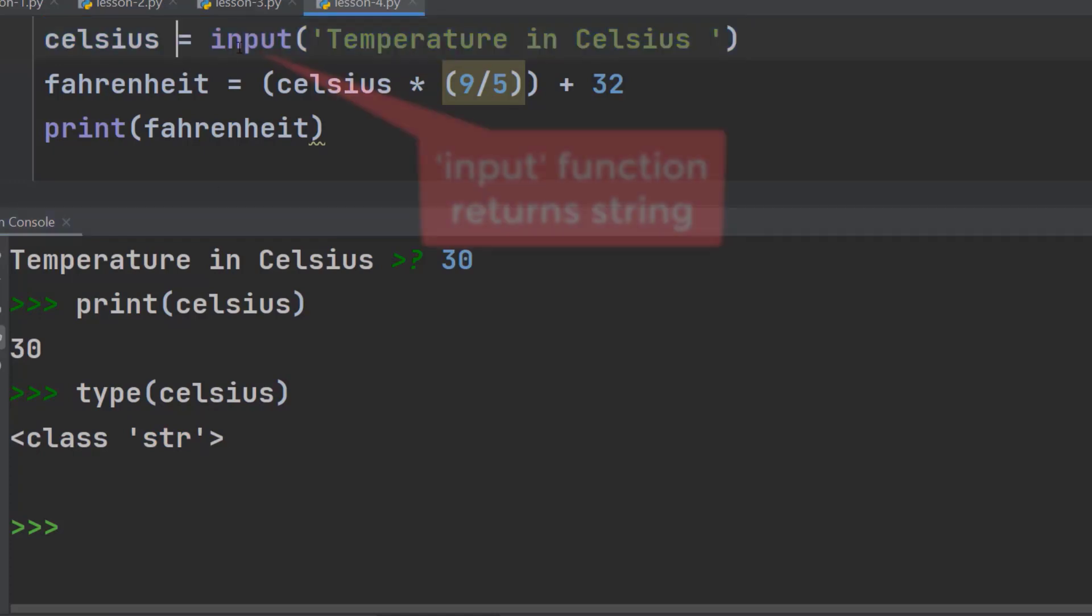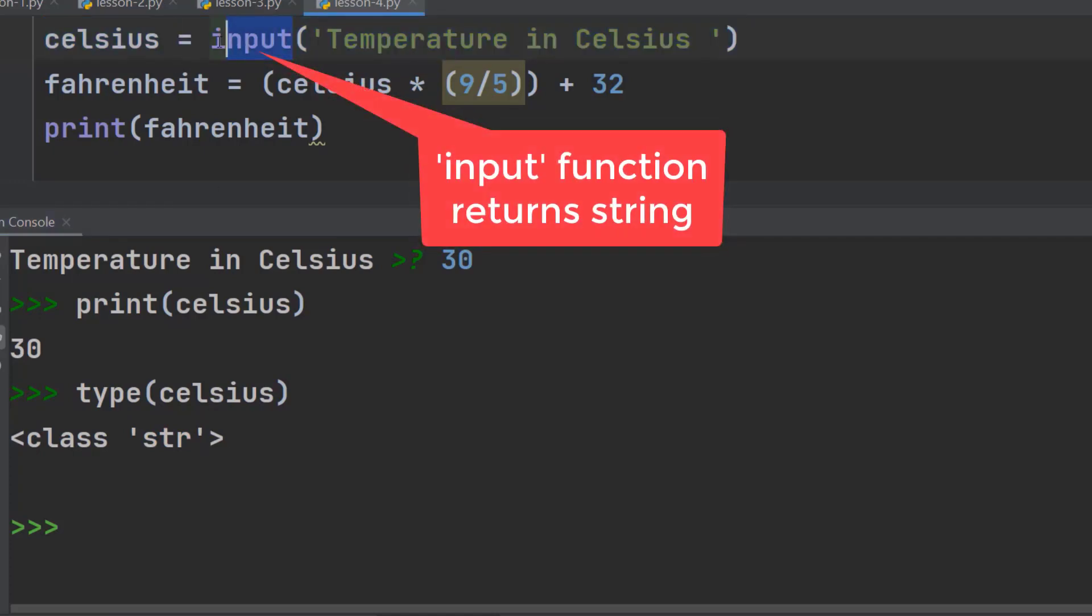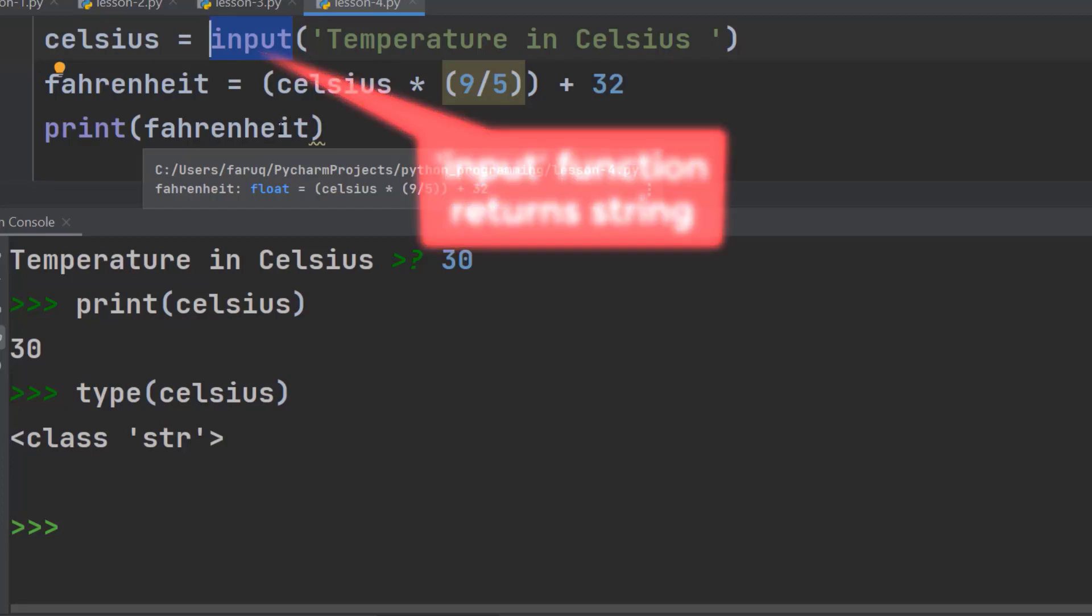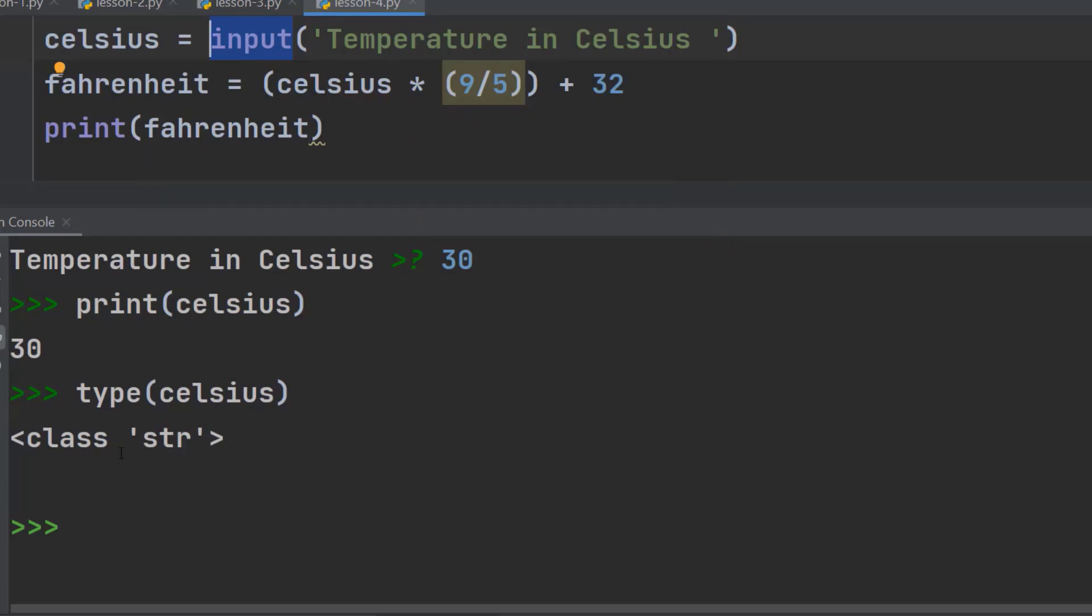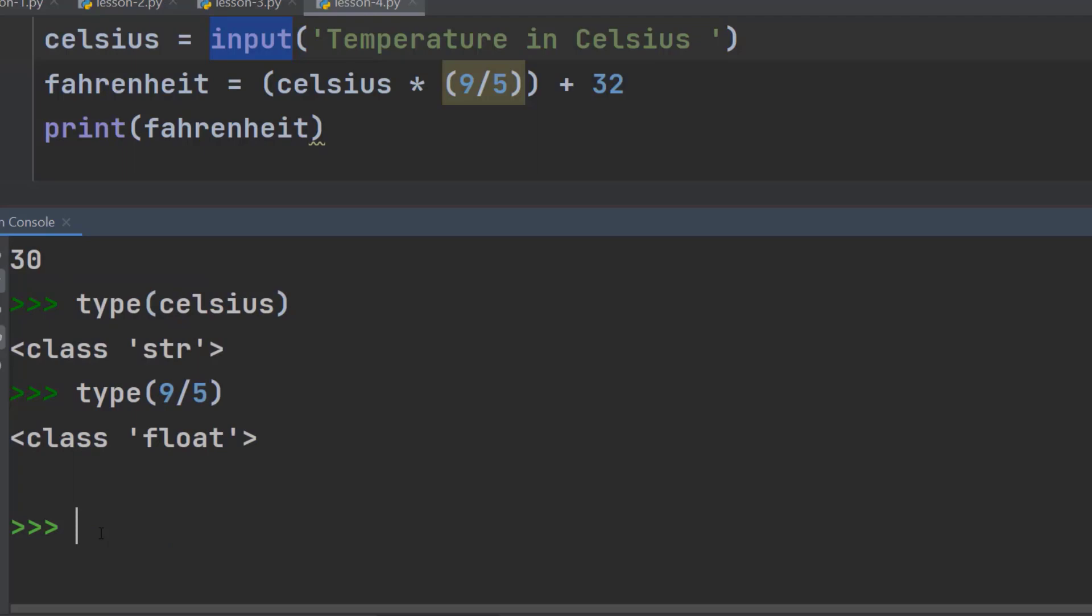So, the input function returns a string. It doesn't matter what the user is typing. It will always return a string. Let's see the type of 9 over 5. It is a float. That means a decimal point number.